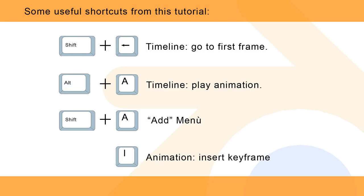Before we start, I prepared some shortcuts for you to learn to use Blender in a more efficient way.